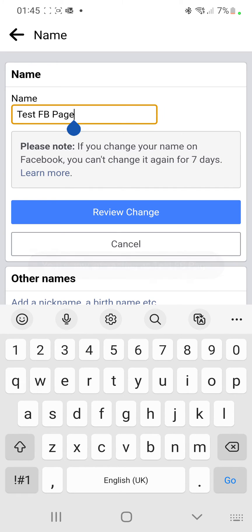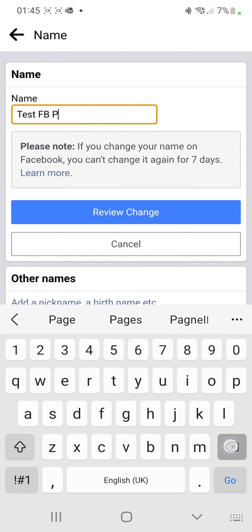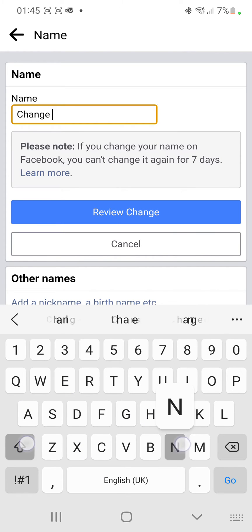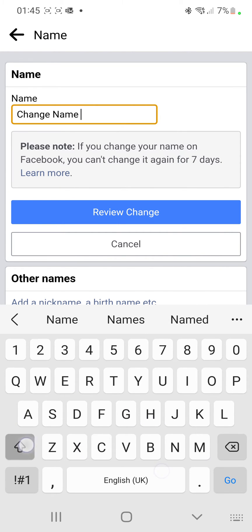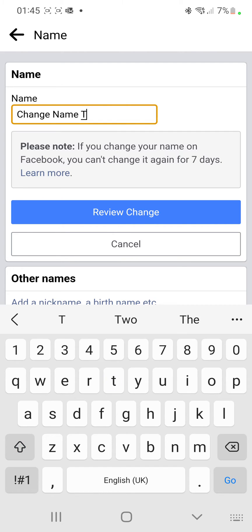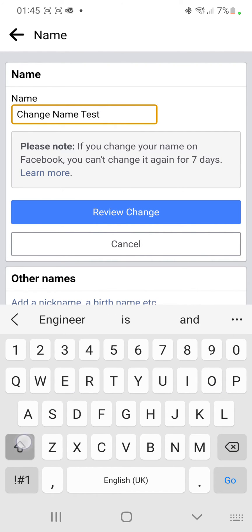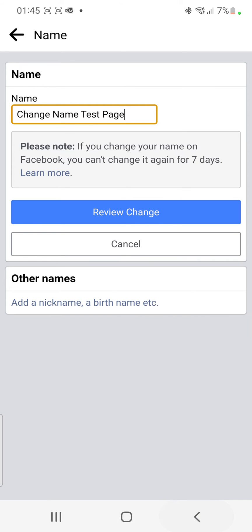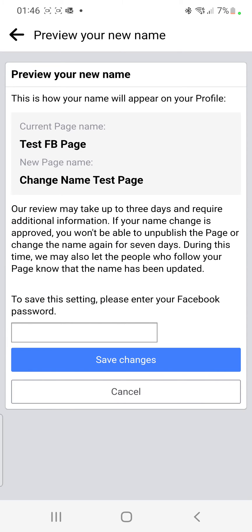That leads you onto this page. The first option here says Name — Test FB Page. Click right there and then here you can edit the name of your Facebook page. For example, I want to change the name to something like Change Name Test Page.